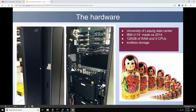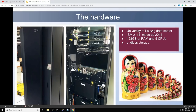There is a mainframe at the University of Leipzig in Germany — in central Europe. The University of Leipzig has a data center, and in there is this mainframe: an IBM z114, built around 2014. It has 128 gigabytes of RAM, five main CPUs, and as much storage as needed, because storage is now in a separate subsystem — you don't attach individual disks to a mainframe anymore.